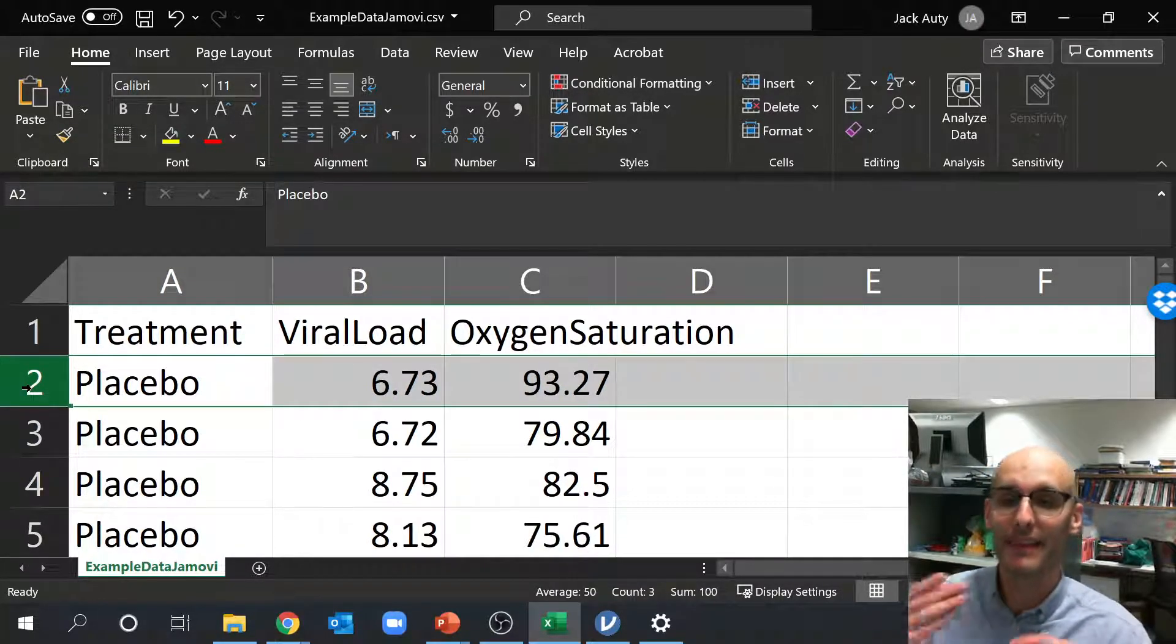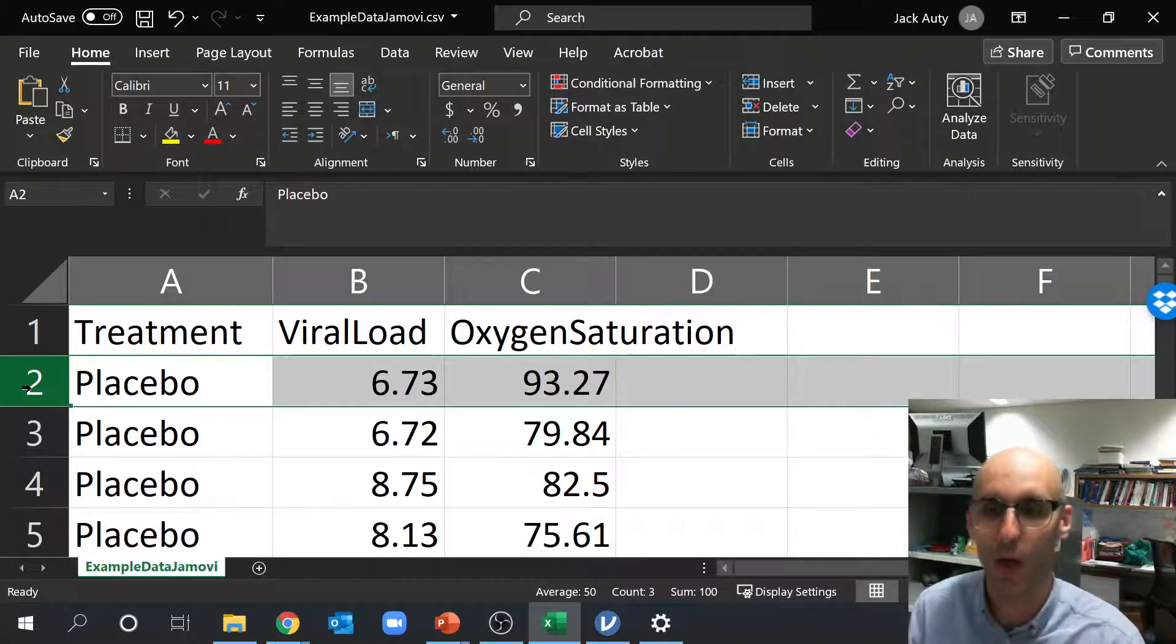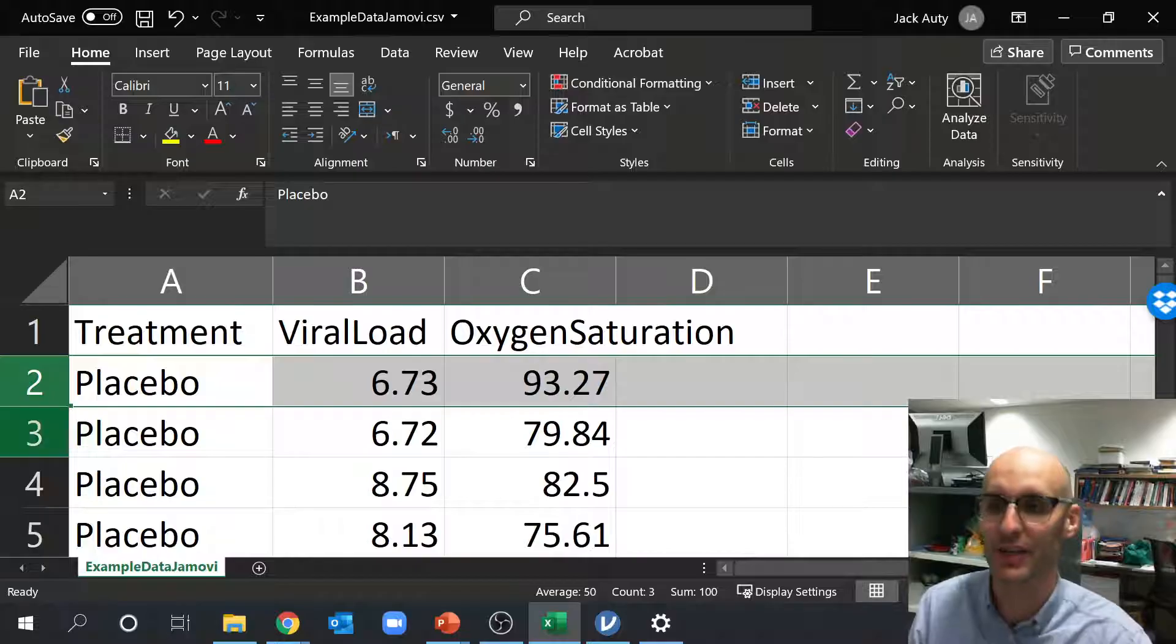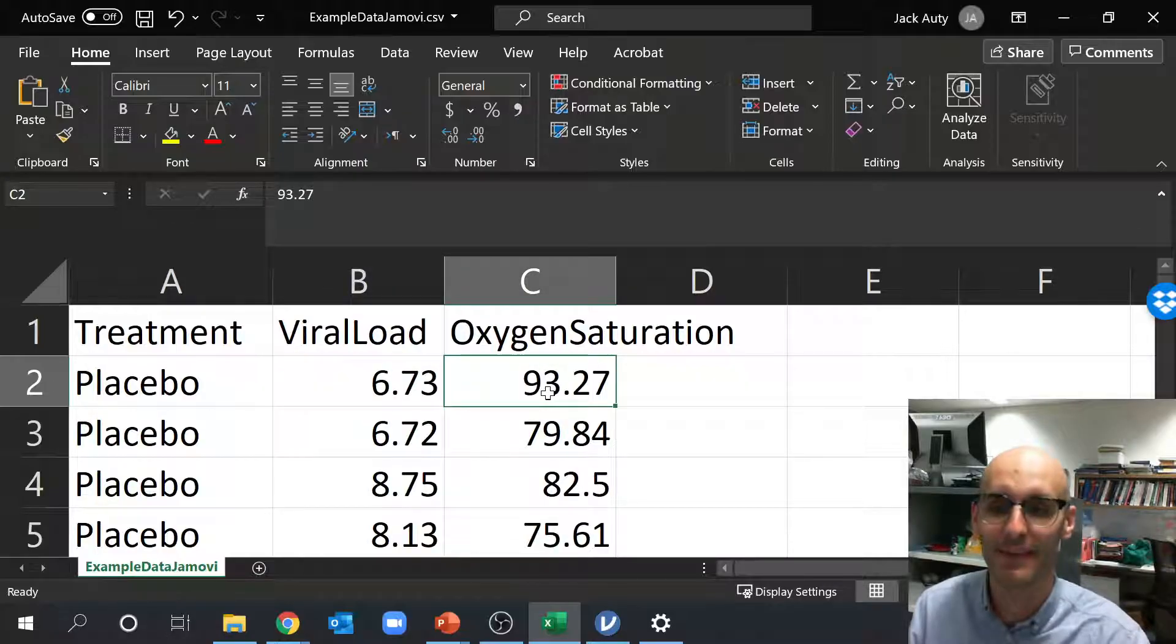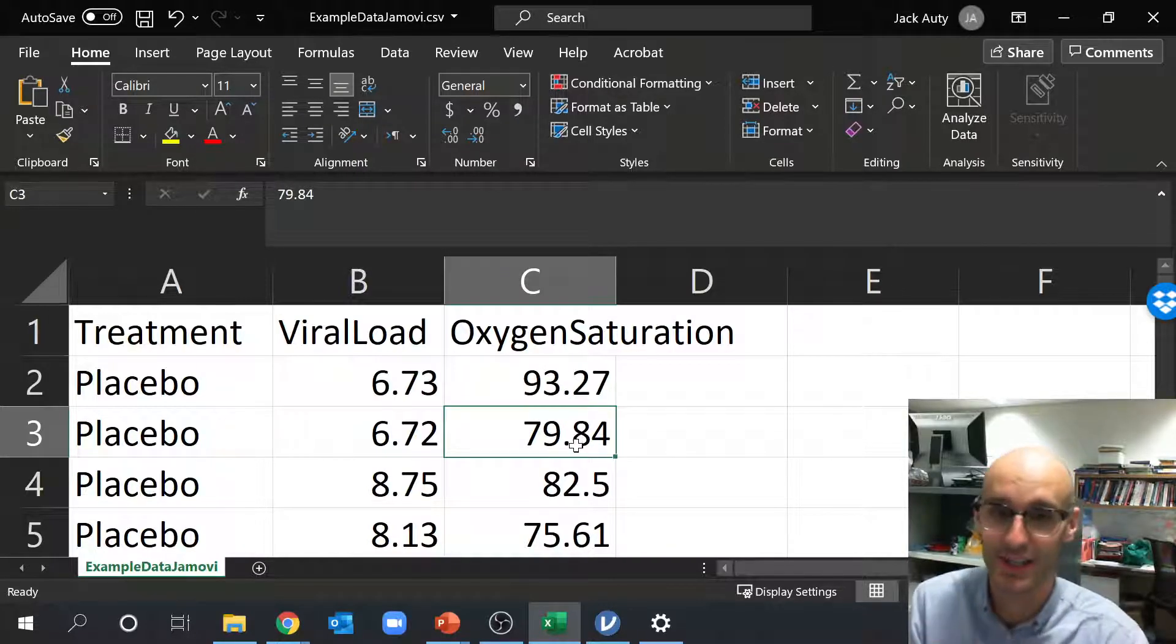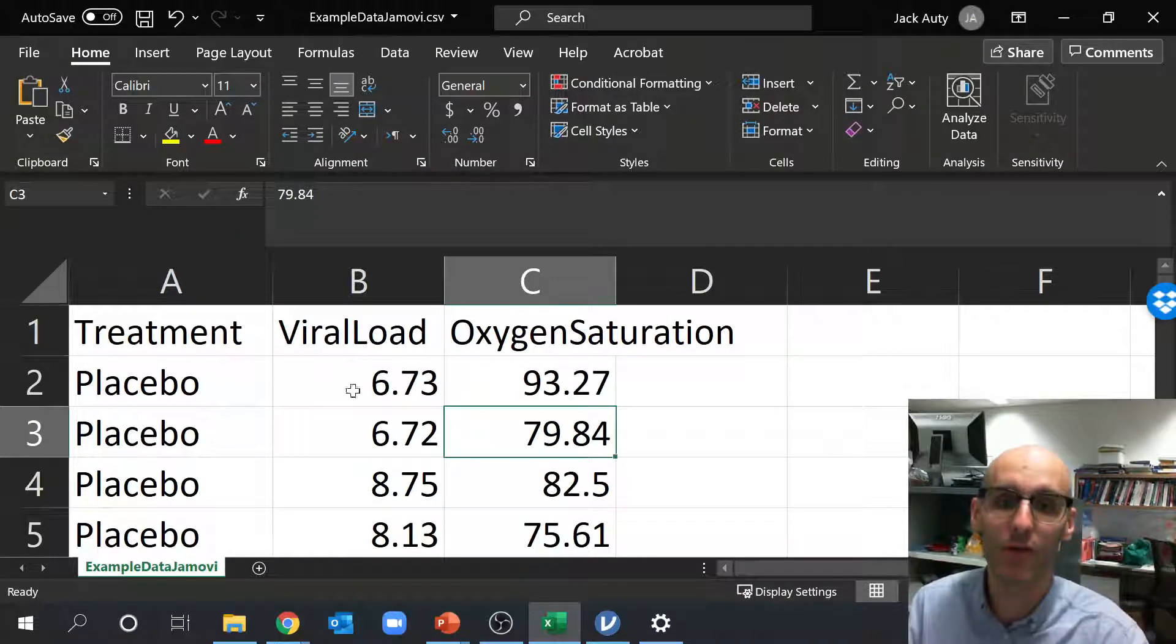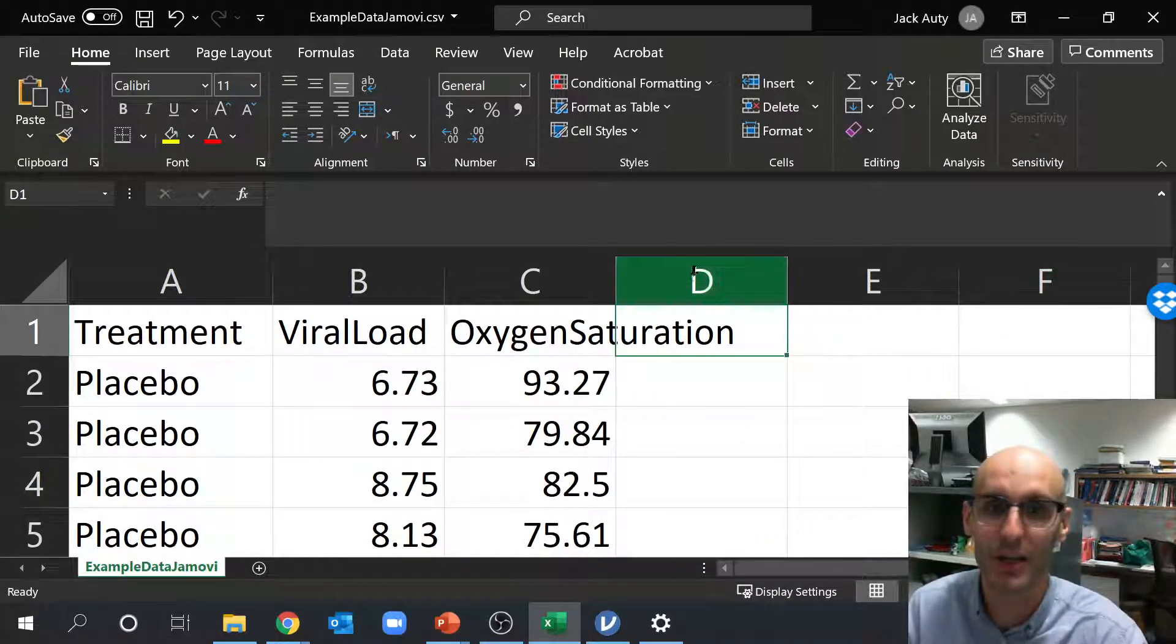But this is one of the, you should be able to immediately see one of the benefits of the long format. If one row is a patient, and we can see that this row here, this patient received placebo, that's their viral load, that's their oxygen saturation. This is a different patient, that's their viral load, and that's their oxygen saturation here.